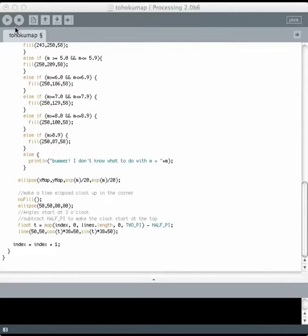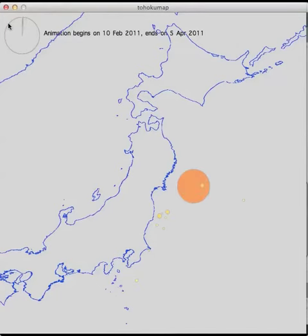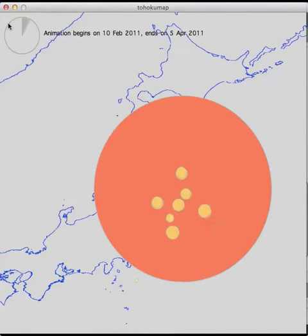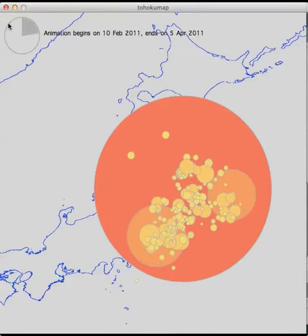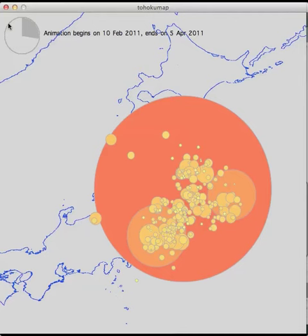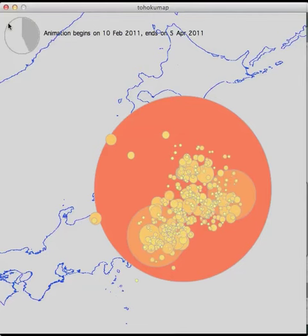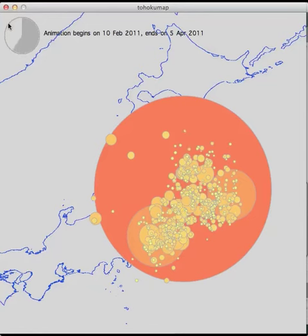So this is what it looks like when it is running. Pay really close attention right at the beginning because you're going to see a foreshock with its own aftershocks and then the huge really big event and all of its aftershocks. There's the foreshock. There's the big event. The size of the circle indicates the magnitude and the color also indicates the magnitude.